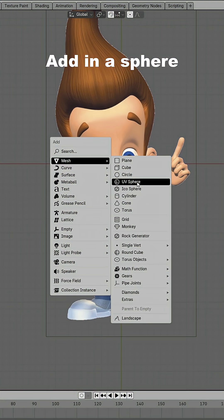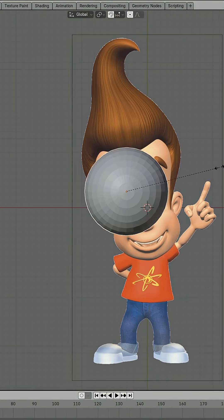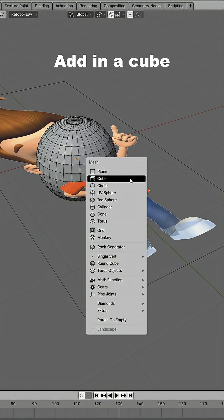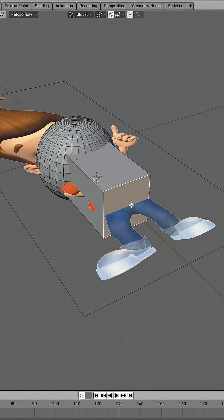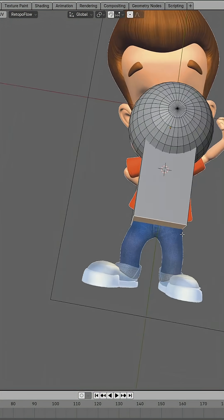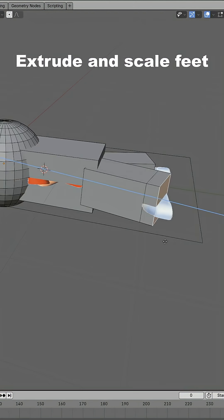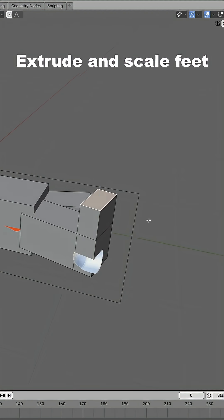Add in a sphere. Scale the sphere and position it for the face. Then we are going to add in a cube and position it for the body. Duplicate the cube and scale it for the legs. Extrude and scale the feet.